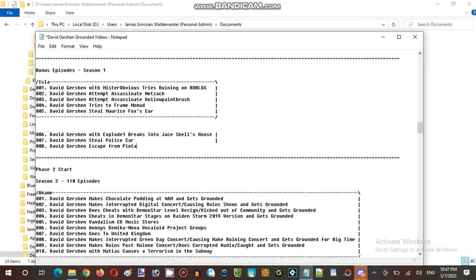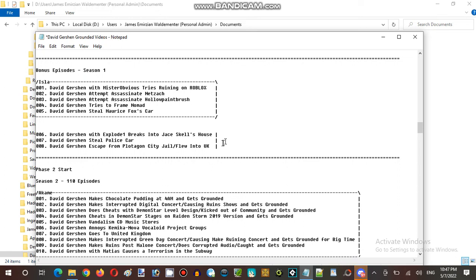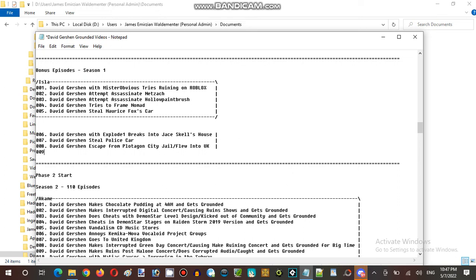Wait, there's a video before that from Plygon City Jail. Plygon City Jail slash escapes to UK. And then how did his parents, how would he escape, how would Gershon escape jail? Plygon logic.